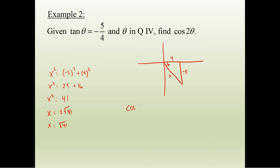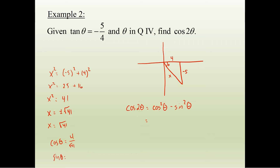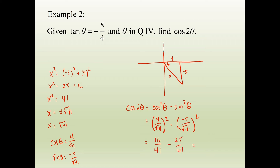We want cosine 2 theta, and the formula is cosine squared theta minus sine squared theta. Cosine theta equals adjacent over hypotenuse, which is 4 over square root of 41. Sine theta equals opposite over hypotenuse, which is negative 5 over square root of 41. So cosine 2 theta equals (4/√41)² minus (−5/√41)², giving 16/41 minus 25/41, which equals negative 9 over 41.